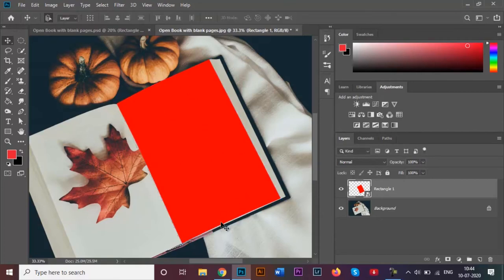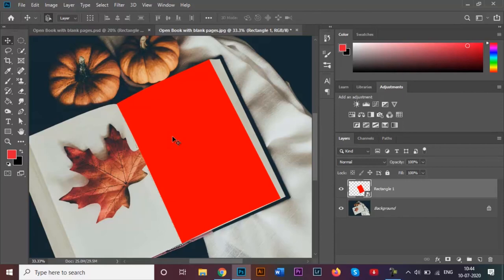For example, we have got our book page over here and now we can go ahead and add the image of our choice in this rectangle. Coming over here to your layers panel, you see this icon over here which is showing the red rectangle.